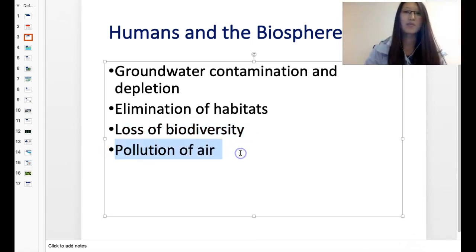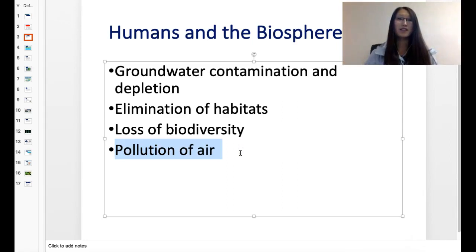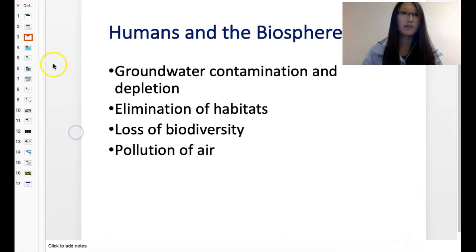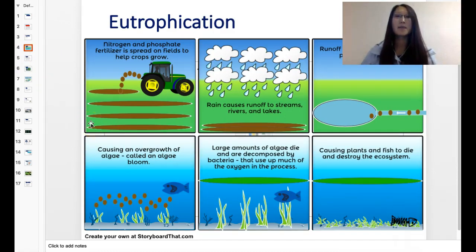And there is pollution of the air by our factories because we want to make profits and make a lot of money. The next one is eutrophication.